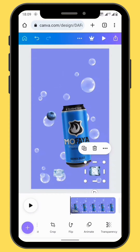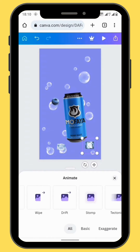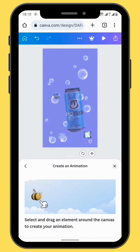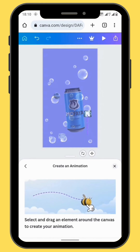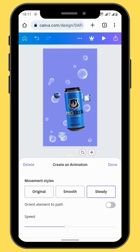We'll also do the same with our other images — use the same animation movement that we used with the can. While you are animating your images, don't forget to choose your movement style: either Original, Steady, or Smooth. You can also increase or decrease the speed of your image.